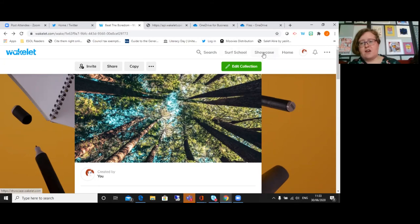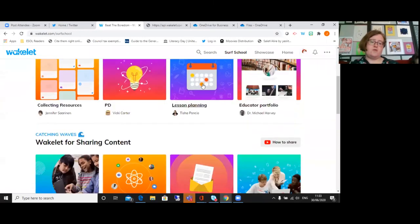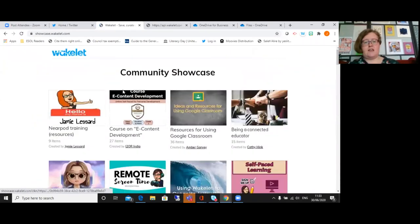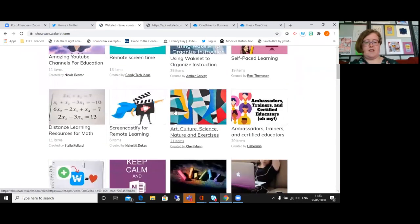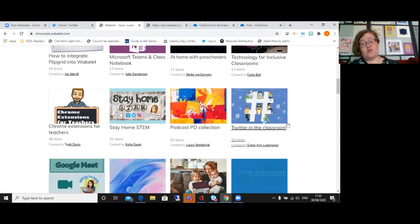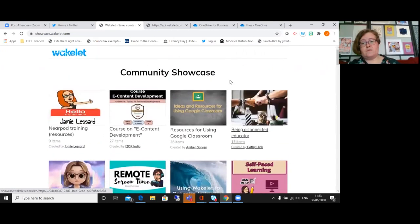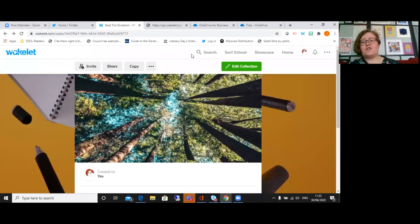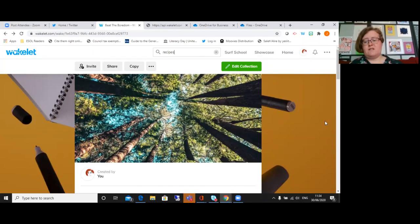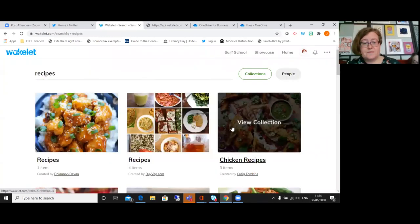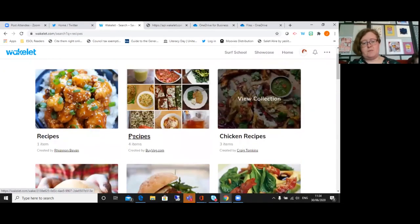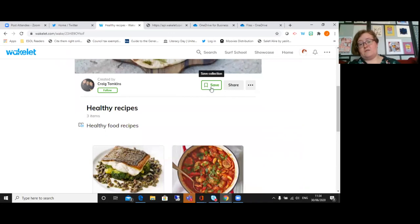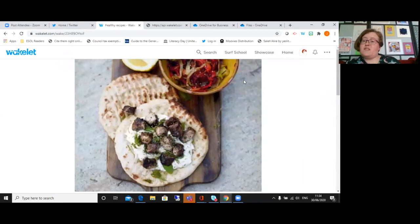And if you're wanting to see other people's collections, you can look at Surf - or Surf School - that'll give you examples of different ways of using Wakelet. And Showcase again just shows you different collections that people have made, and it's quite good for getting ideas of how you can use it. You can also just search if there's anything you want to search on - so I quite like looking for recipes. You could do that and find lots of recipes in the public collections. And then if you clicked on one, you could save that collection to one of your own collections. So it's quite a good way of finding content as well.